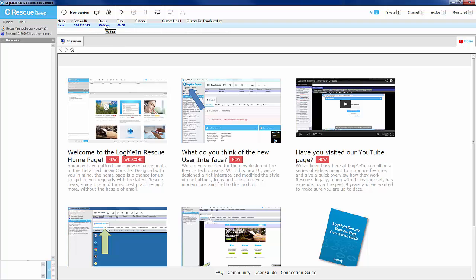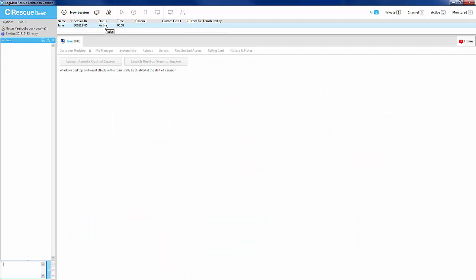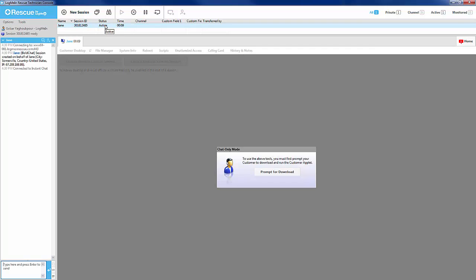Within the Technician console, we can see the session has automatically been created for us so that we can easily start it. Next, we simply prompt the customer to download and run the Rescue Customer applet.